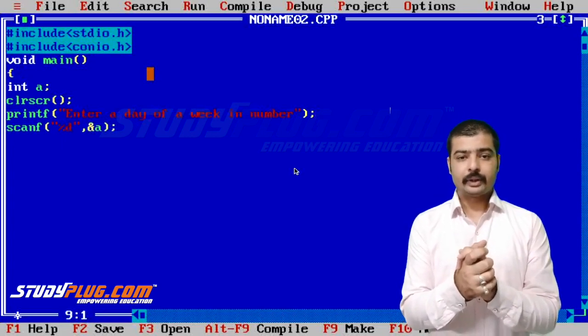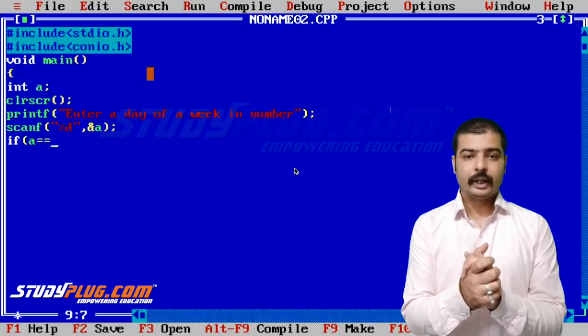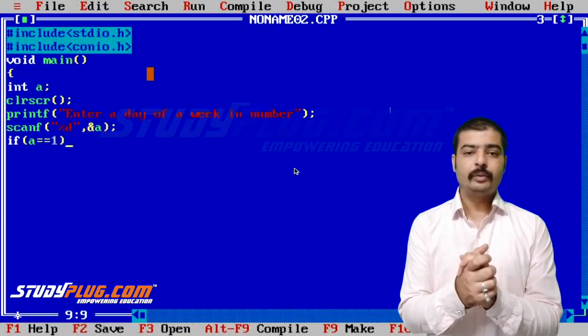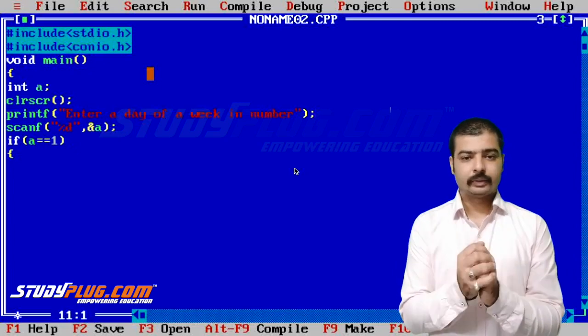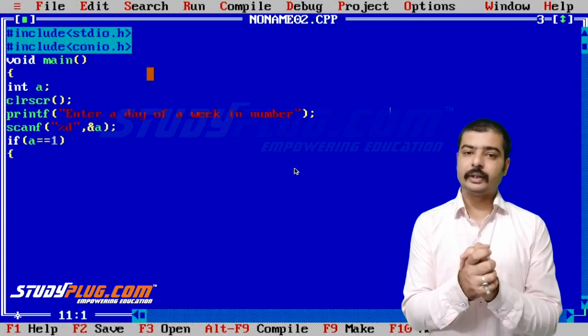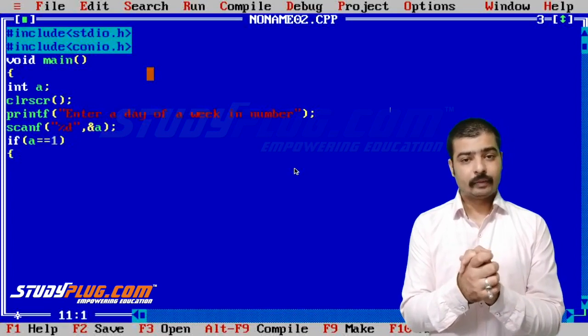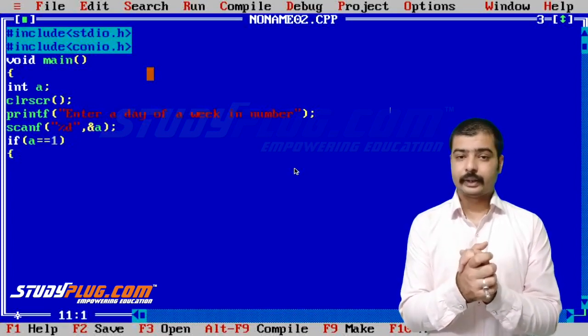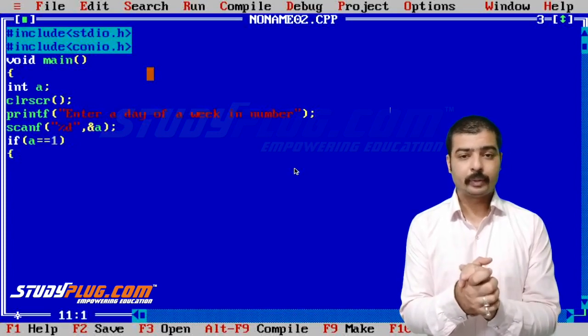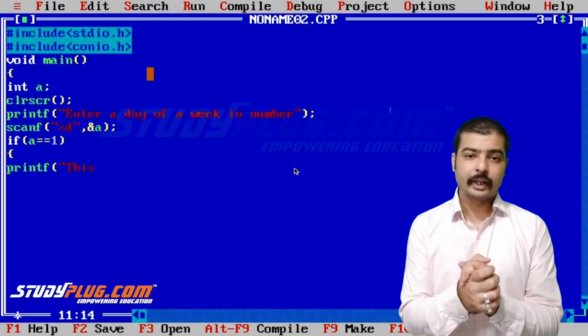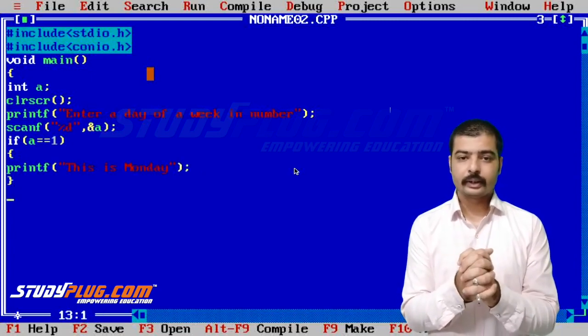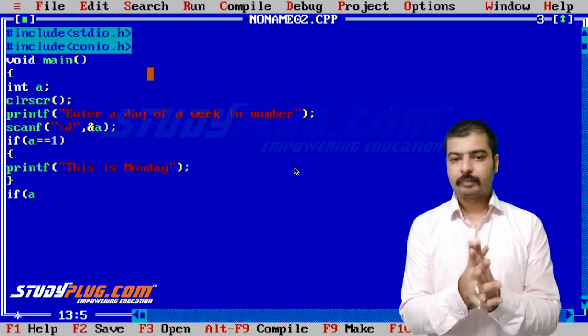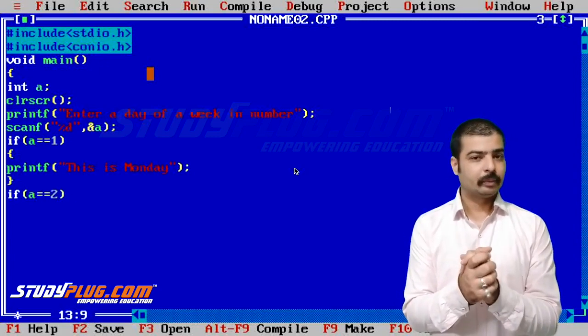We'll use scanf to input a day of the week in numbers. We'll write the first if condition. If a equals 1, print "This is Monday." Then we'll close this if and write the second condition: if a is equal to 2.